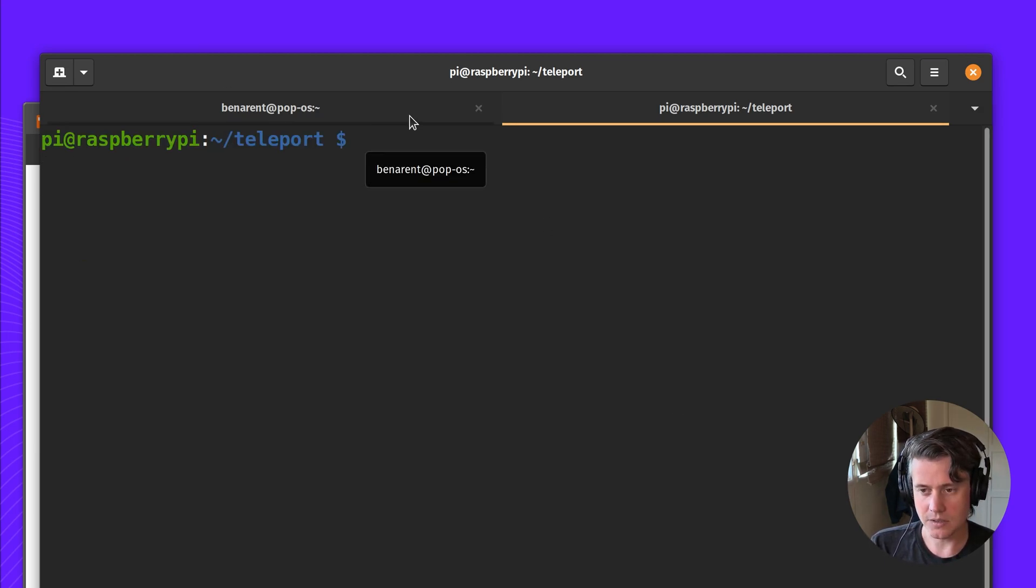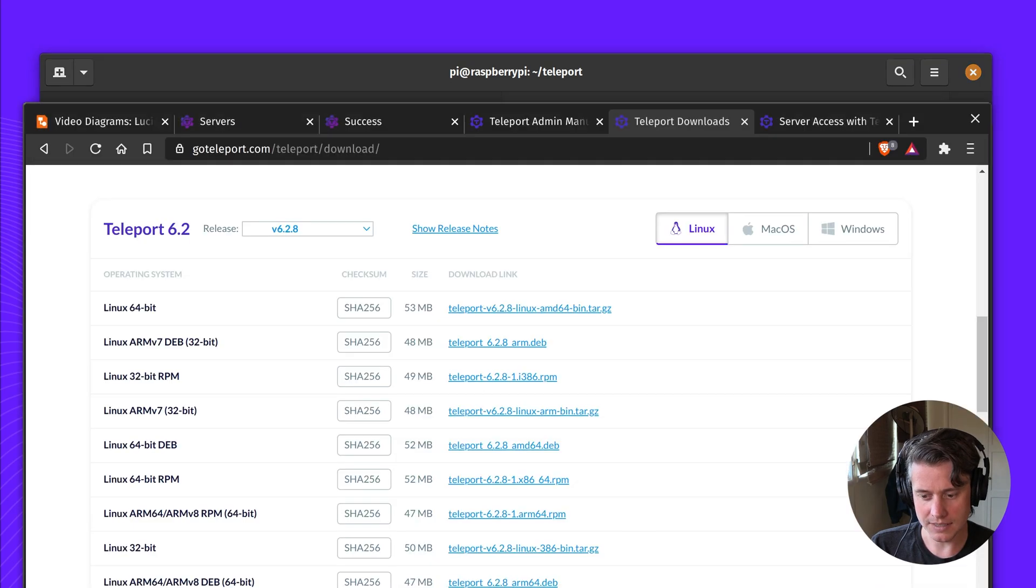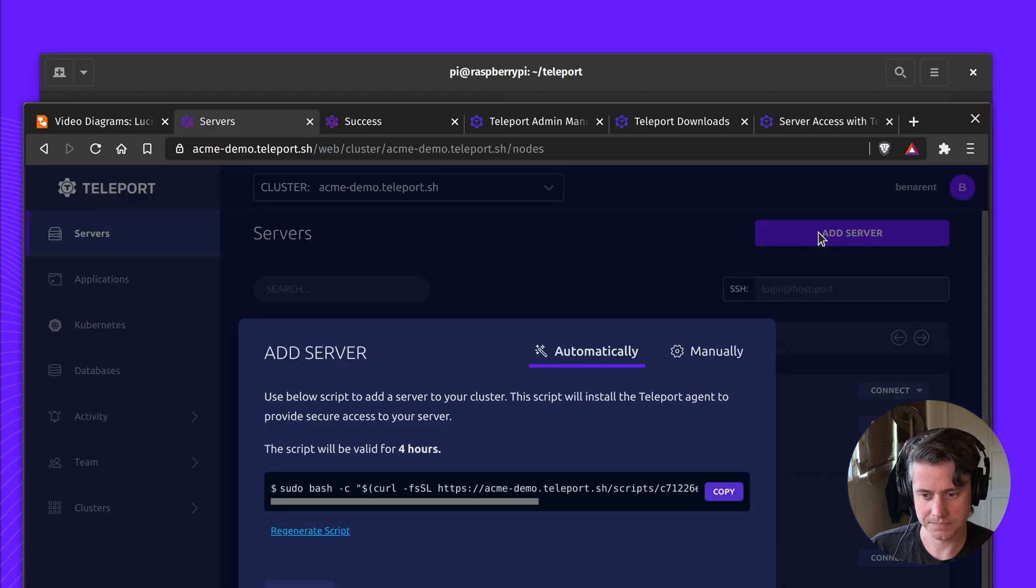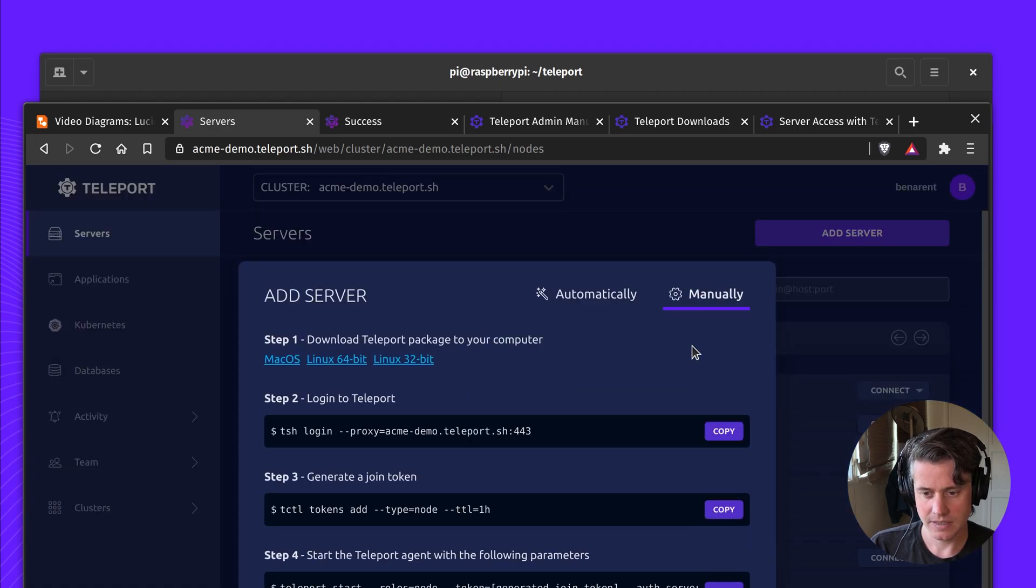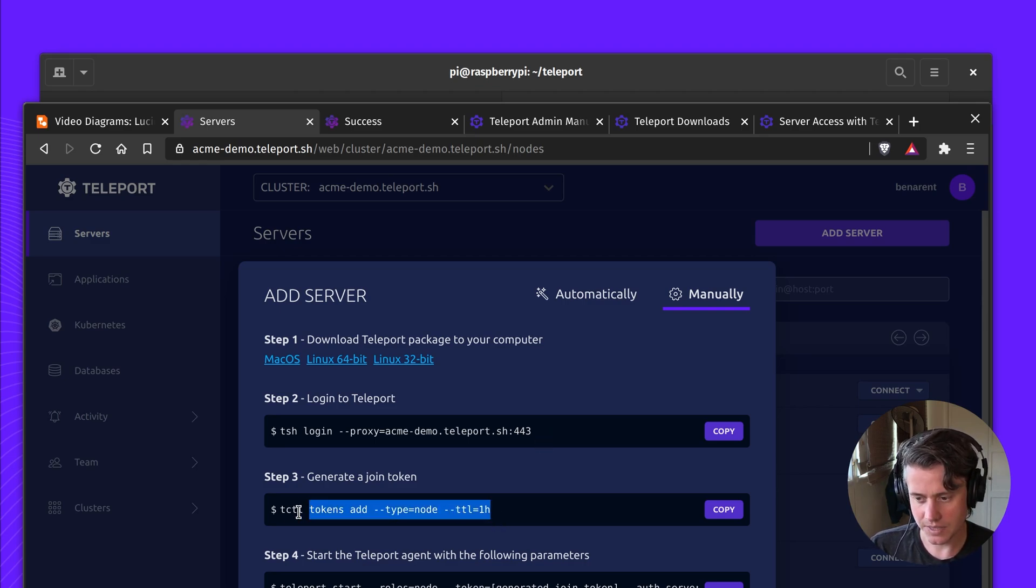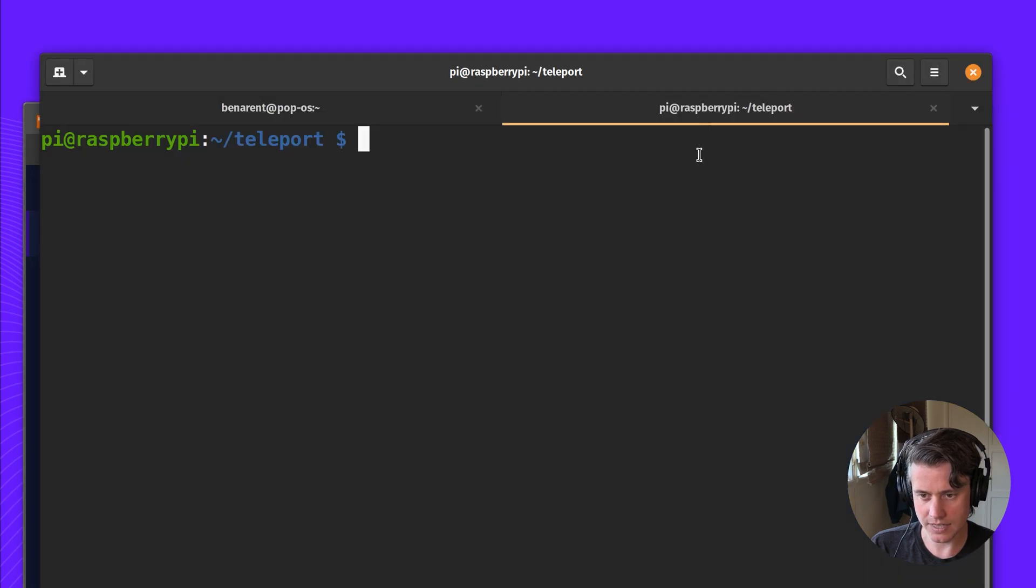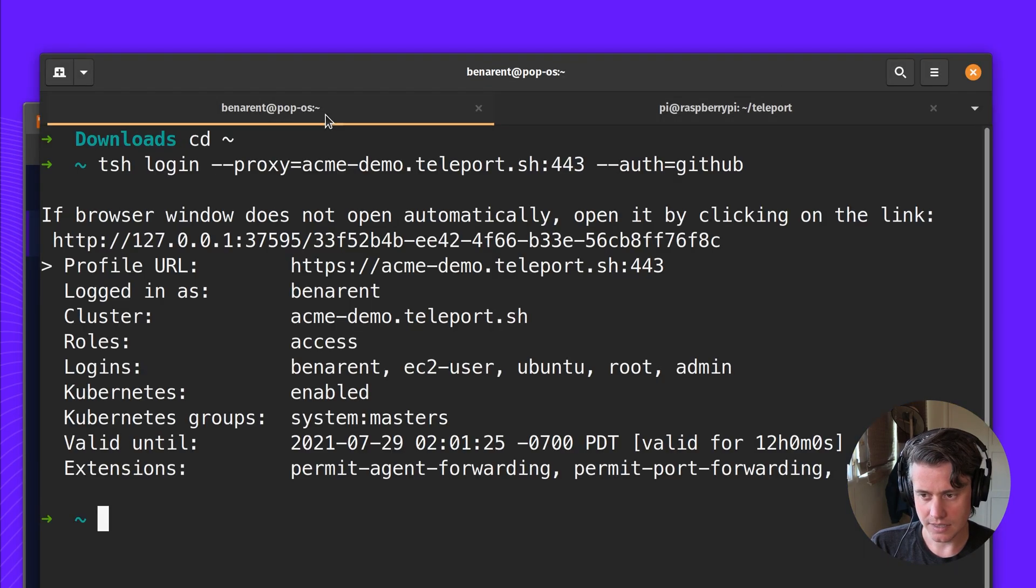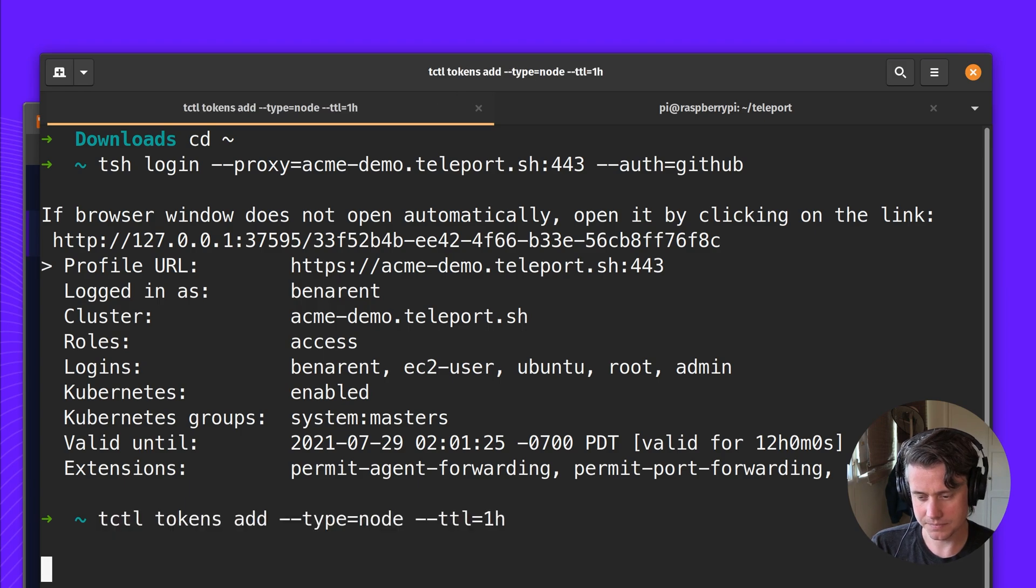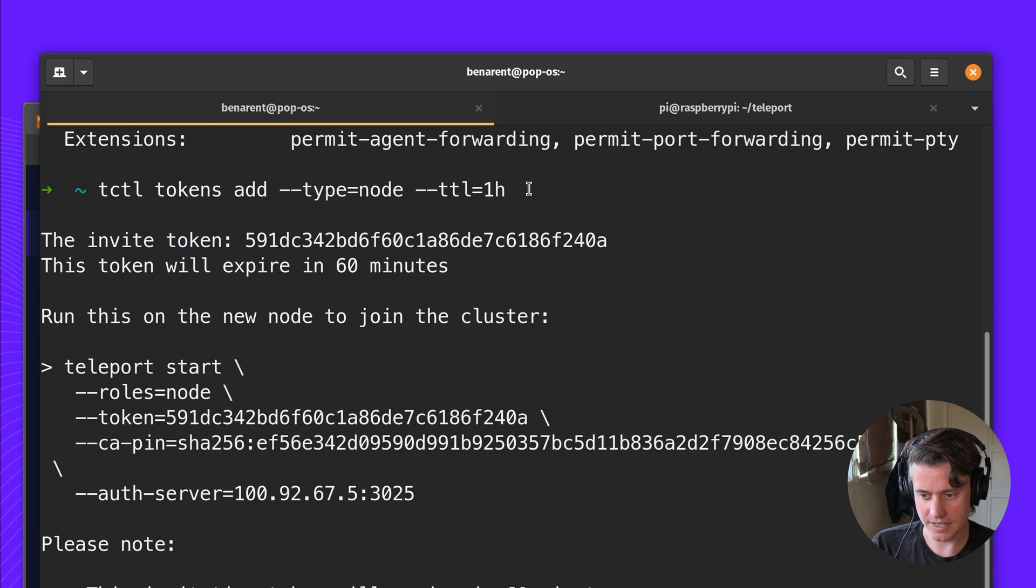So we have Teleport installed, but if I come to my Teleport host, we're going to have to add it. In here, we have a few steps about how you obtain a node join token. I've already logged in. I'm going to create a node join token that's valid for an hour.